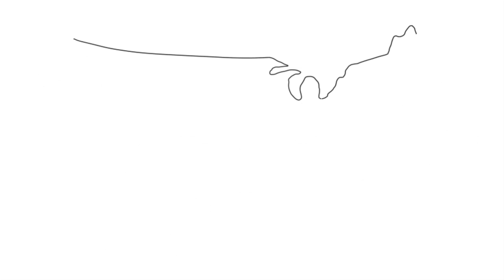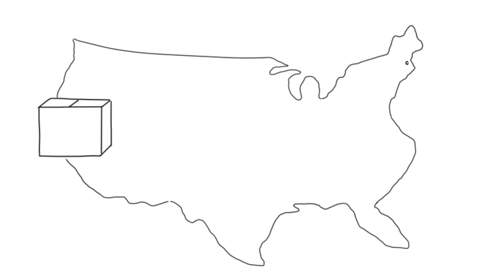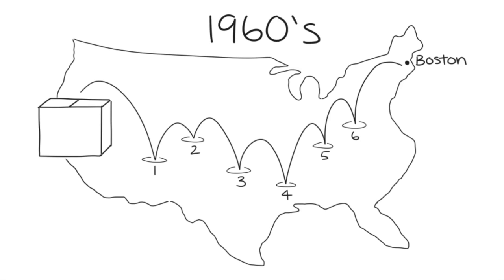The experiment tested how many steps it took for a package to be delivered from the West Coast in the US to a stockbroker in Boston by having one acquaintance mail it to another. He found that it only took an average of six steps to reach Boston in the 1960s. But what about now in the 21st century?